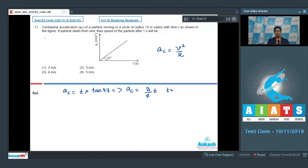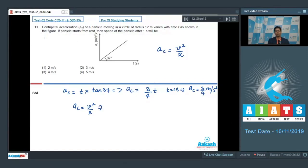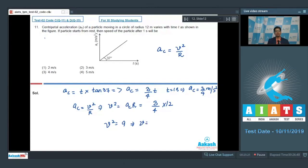At time t = 1 second, AC = 3/4 meters per second squared. Since AC = v²/r, we get v² = AC × r. Substituting AC = 3/4 and r = 12, we get v² = 9, which means v = 3 meters per second. The correct answer for this question is option number 2.